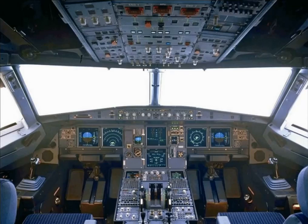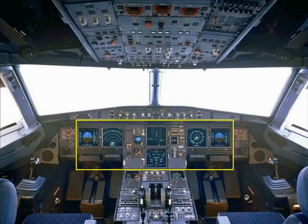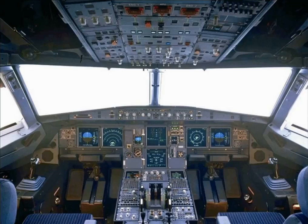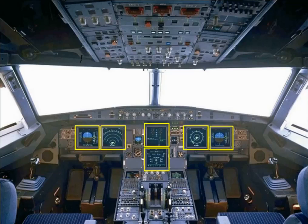In comparison to old technology aircraft, the flight deck on the A320 is designed to be a comfortable, non-cluttered work environment. By using modern electronic display units, the presentation of information to the pilots has been improved. The new electronic instrument system has six identical full-color liquid crystal display units.